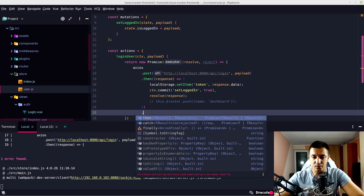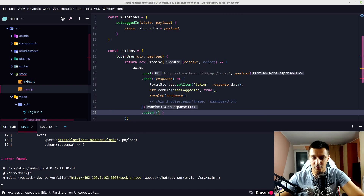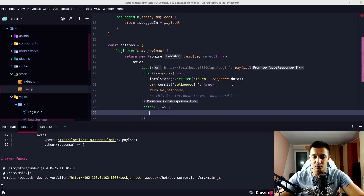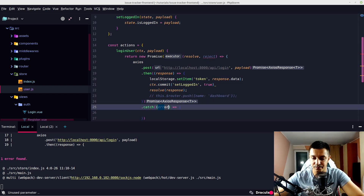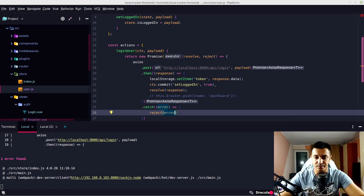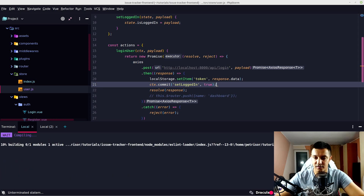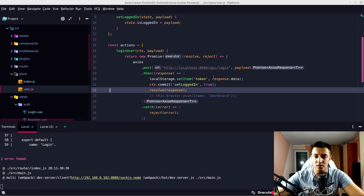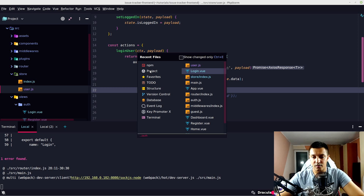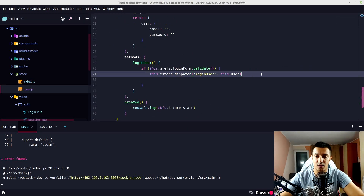We can catch errors and reject with the error. Back on our login view component, since we're returning a promise we can just add a .then handler.